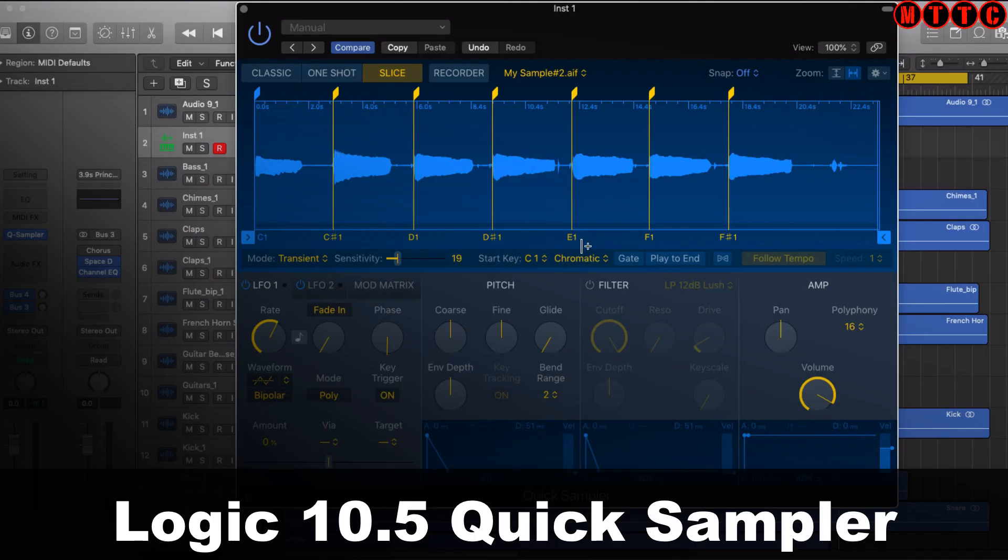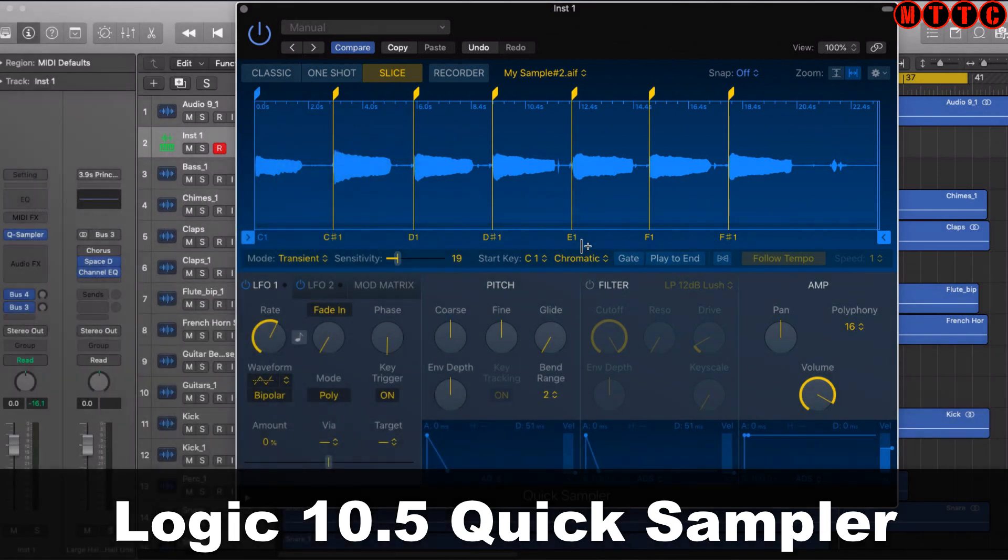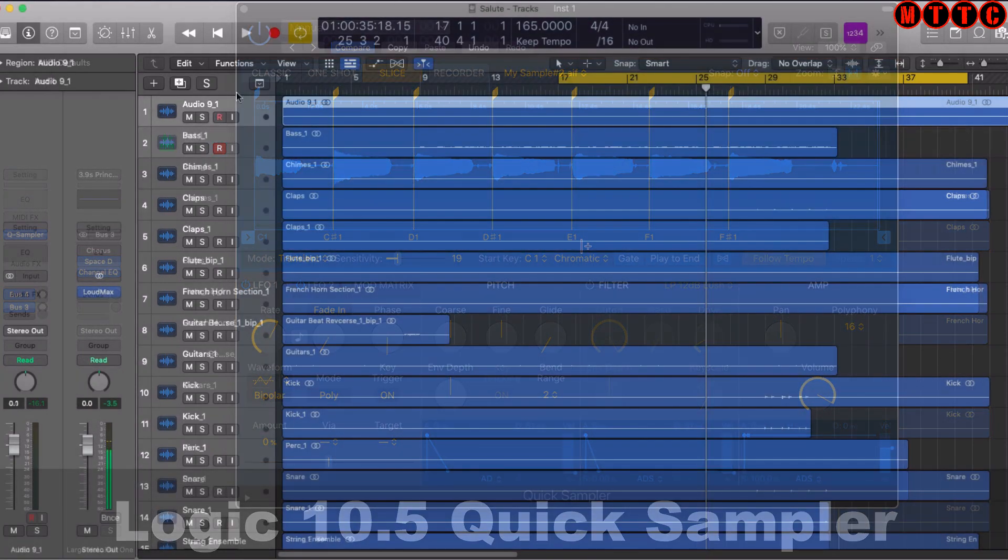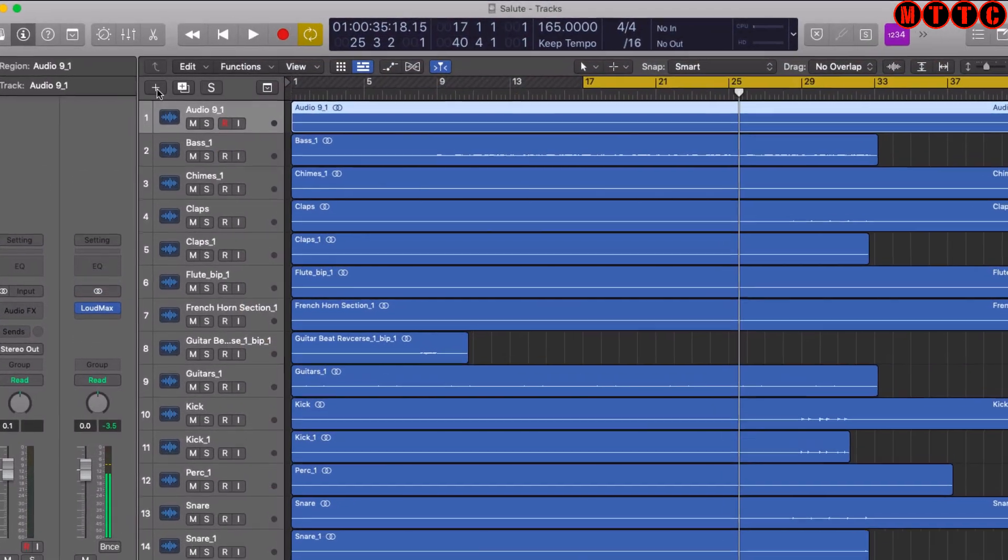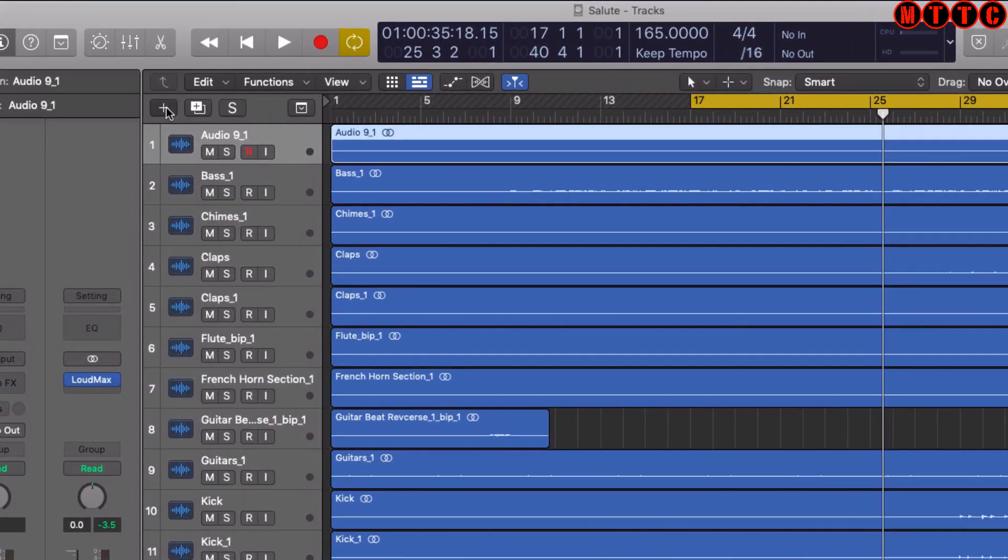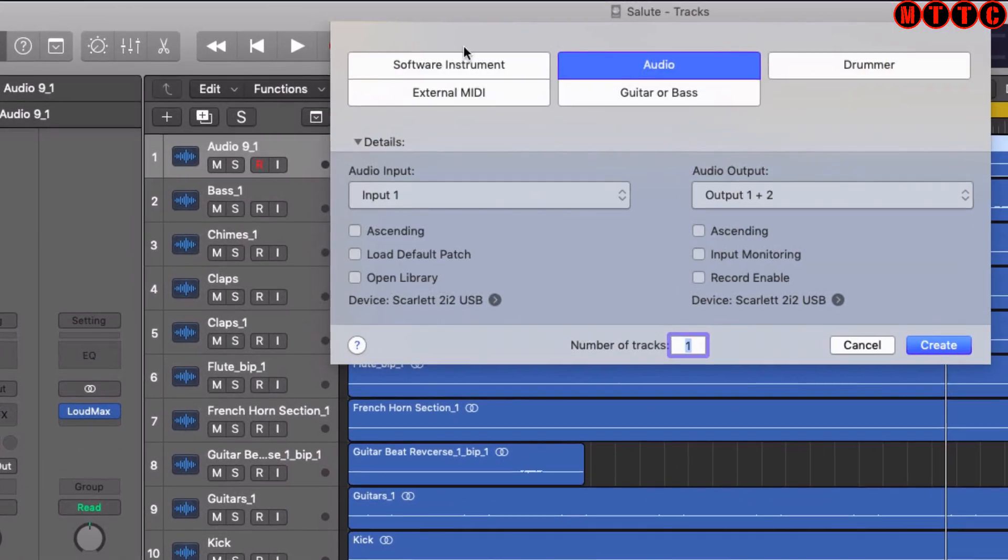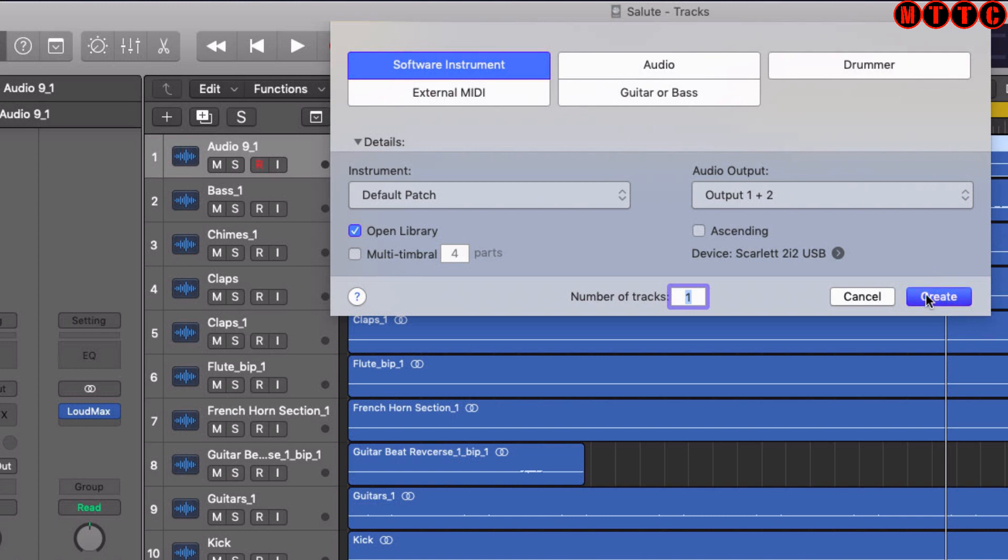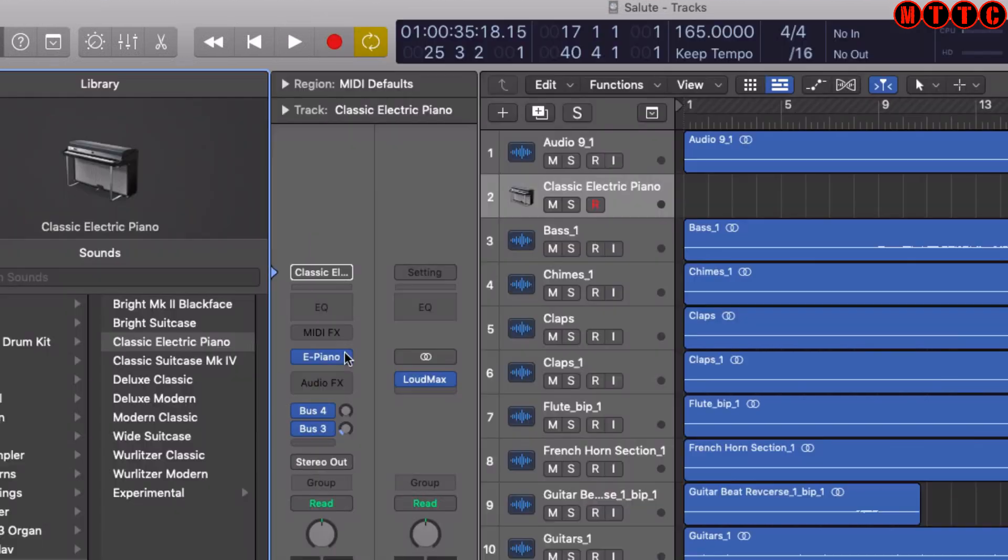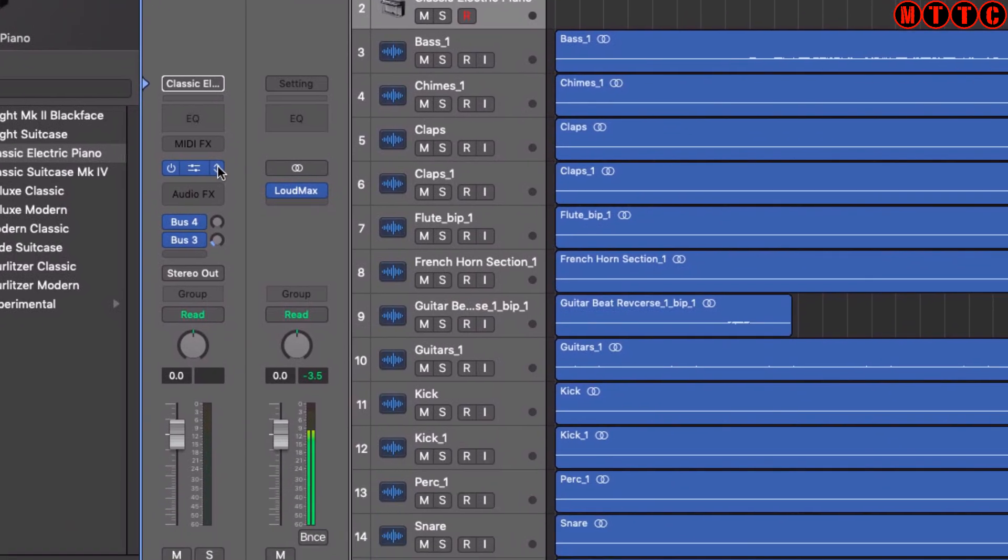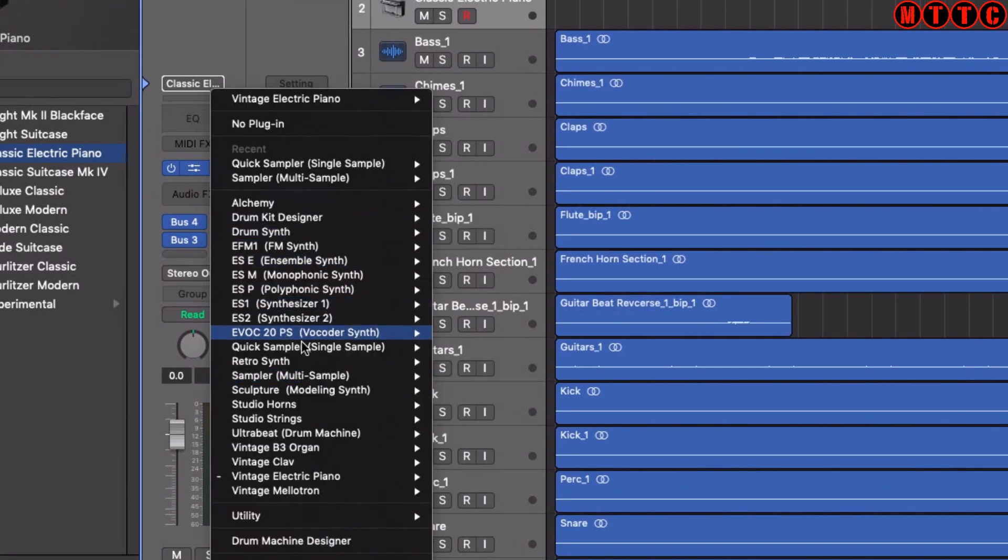Hey squad, welcome back. Today we're going to be exploring the brand new Logic Pro X Quick Sampler, which became available in version 10.5. To access the sampler, you do it in the usual way - create a new software instrument, hit create, and in the list you'll find Quick Sampler.